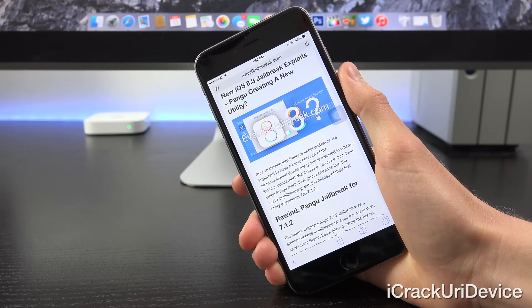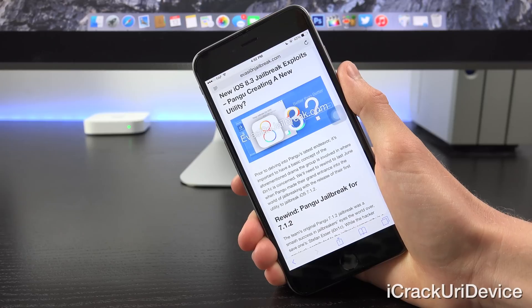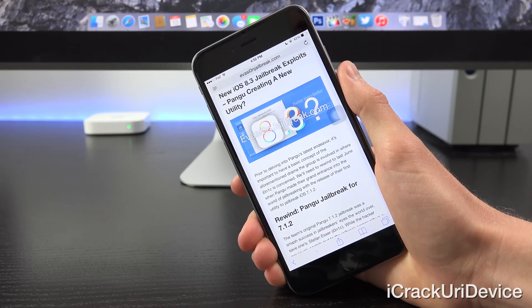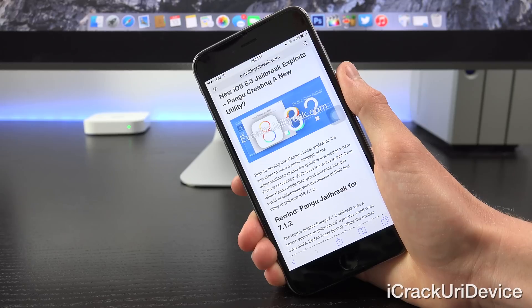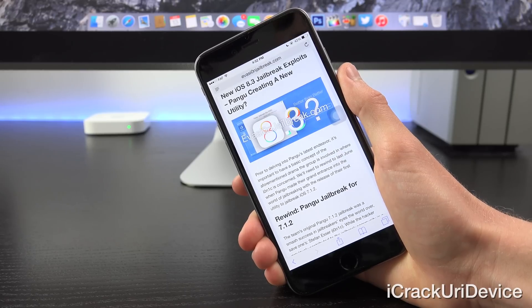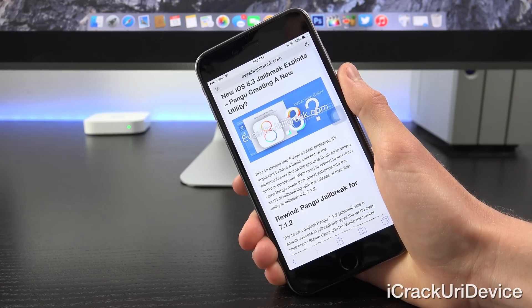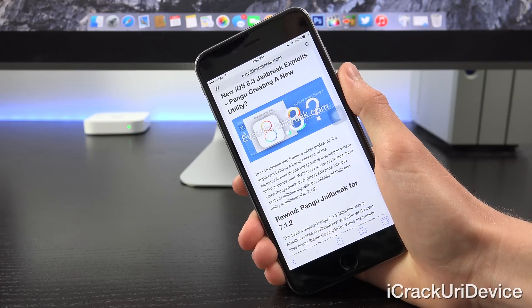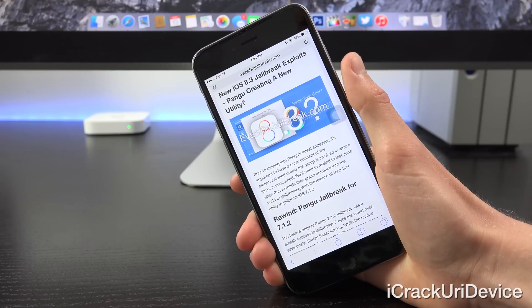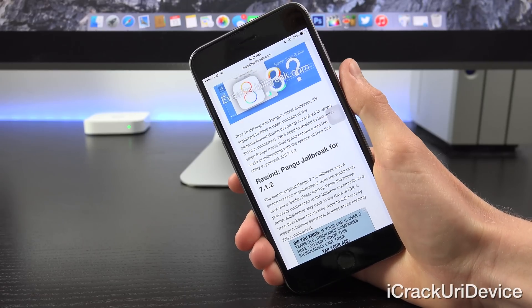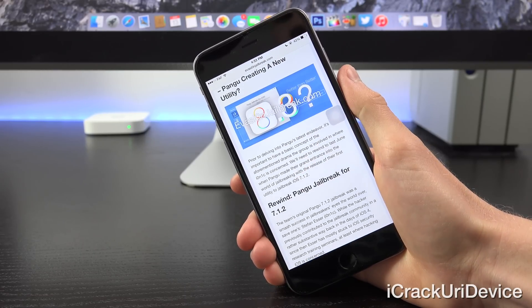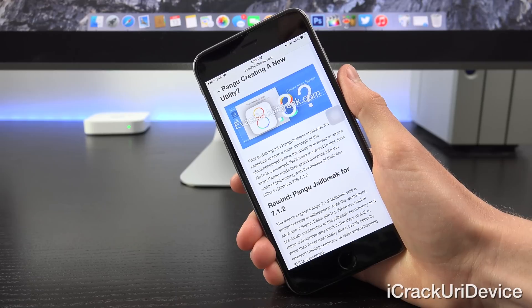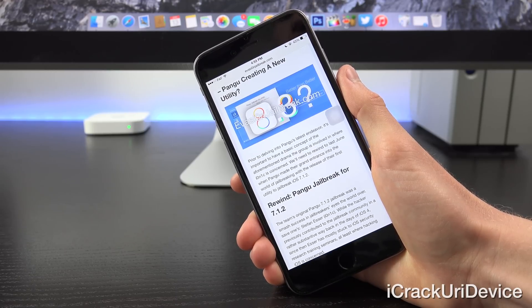Now, Pangu not only released a jailbreak for iOS 7.1.2 following the Evasion 7 utility from the evaders, but they were also the first group to officially jailbreak iOS 8 and release a utility. Now, we'll need to rewind to last June when Pangu made their grand entrance into the world of jailbreaking with the release of their first utility to jailbreak iOS 7.1.2. So, now the team's original Pangu 7.1.2 jailbreak was a smash success in jailbreakers' eyes all over the world, save one's, Stefan Esser.